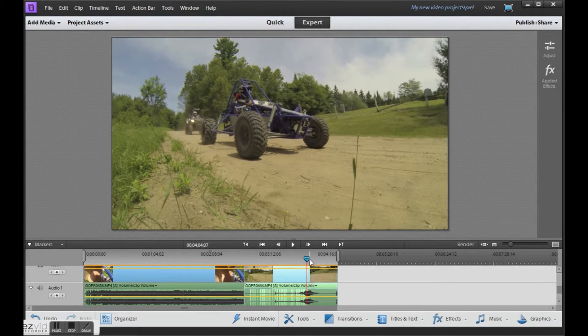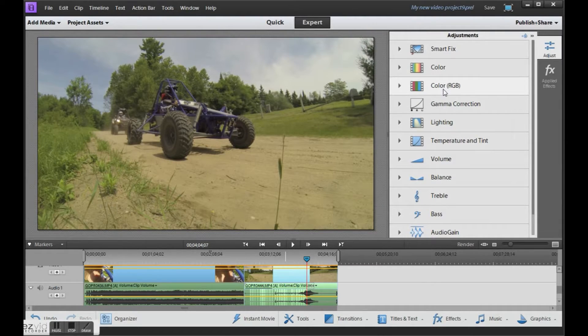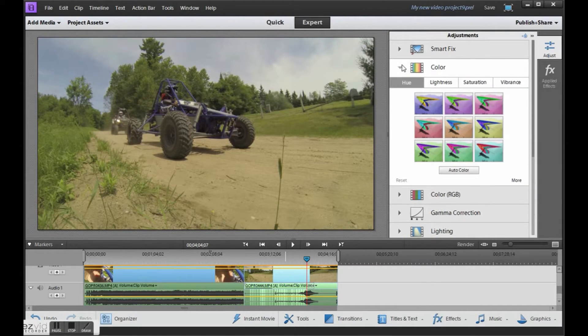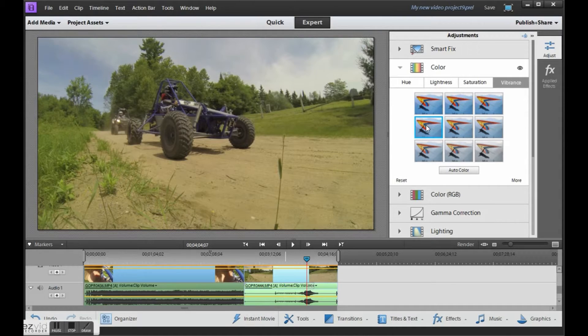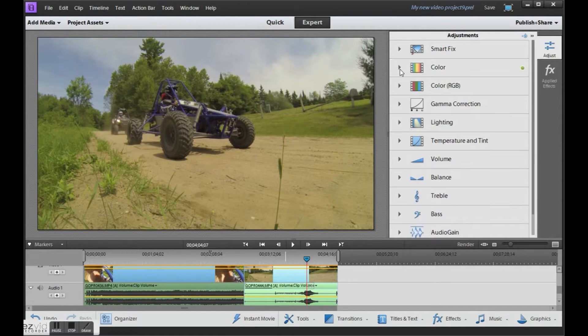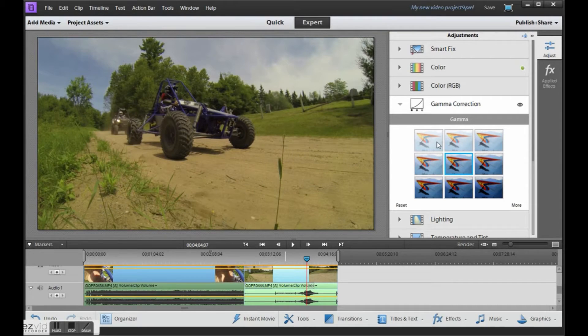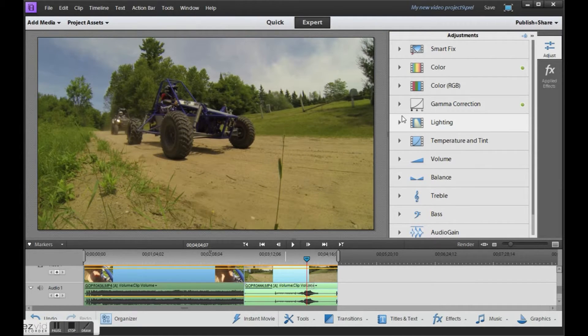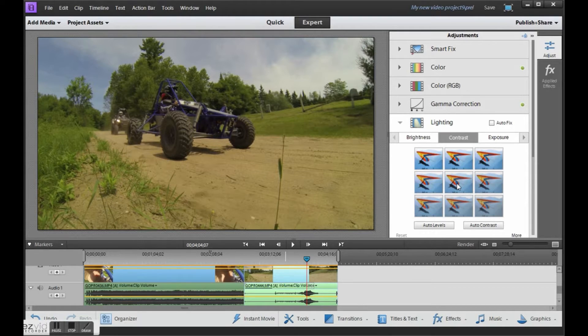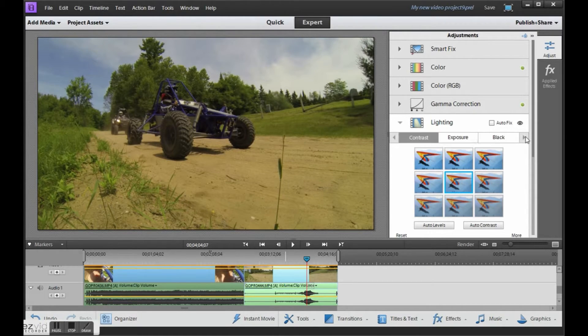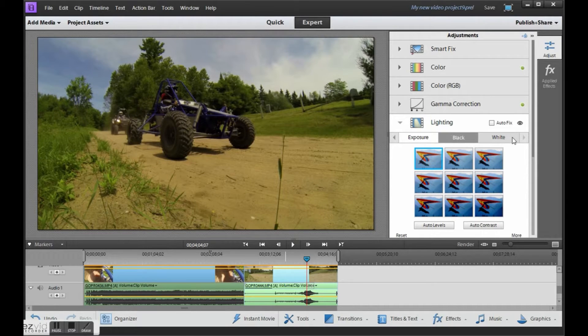Okay, so we'll go in under vibrance. And it seemed like this one here worked well for us. Gamma correction, pick the one in the middle. Under lighting, let's add a bit of contrast. Make the blacks a bit blacker. The whites a bit whiter.